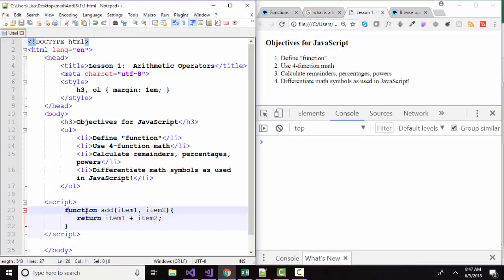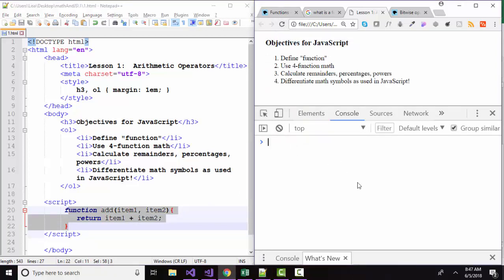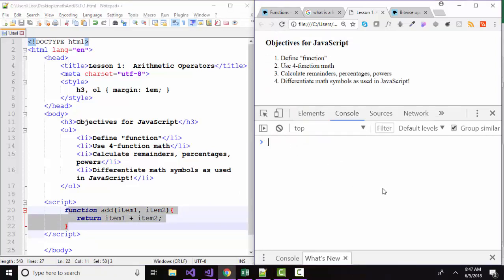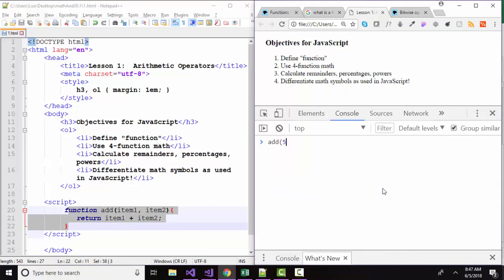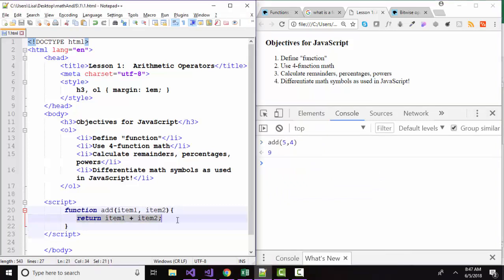Now this function add is loaded up into this web page and I can test it in the console. Let's try add five and four. And the function has, as expected, returned nine.